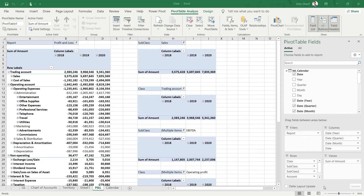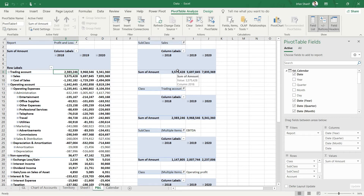Welcome back. We have achieved quite a lot without using any complex formulas within Microsoft Excel. We have prepared our profit and loss account and have also calculated some key values related to the profit and loss account.